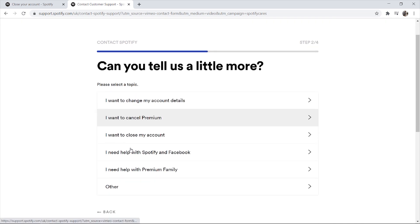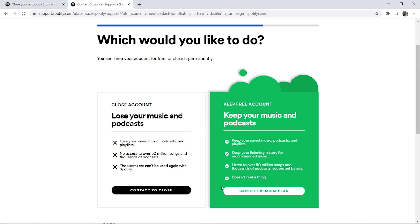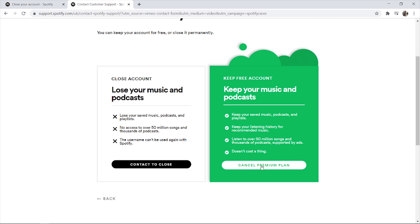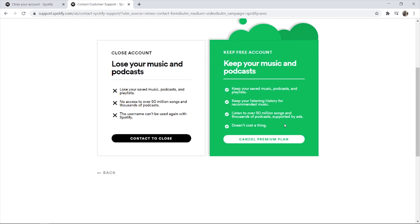First you want to click on "account", then "I want to close my account". It's going to give you some options to cancel Spotify premium. Click "cancel premium plan" and it's then going to give you the options to go through with deleting your account.